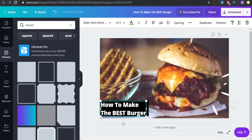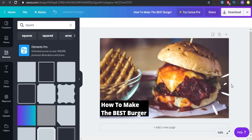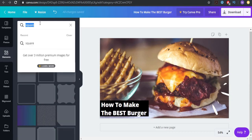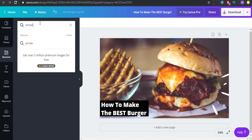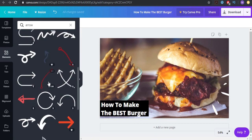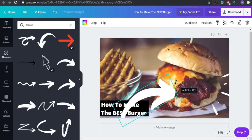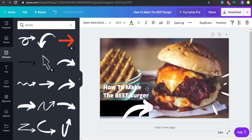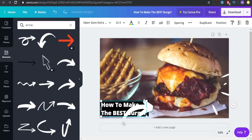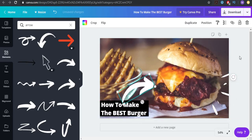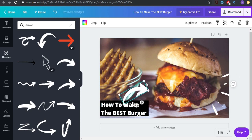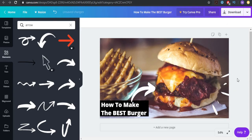There you go, you have yourself a title. The other thing you can do is add an arrow — something like this. Turn it around a little bit, make it smaller, maybe even smaller than this, and now it looks really, really good.